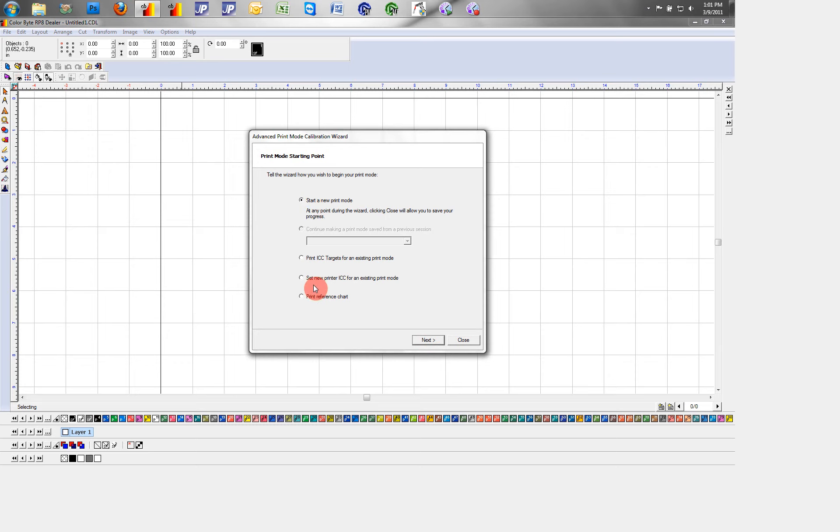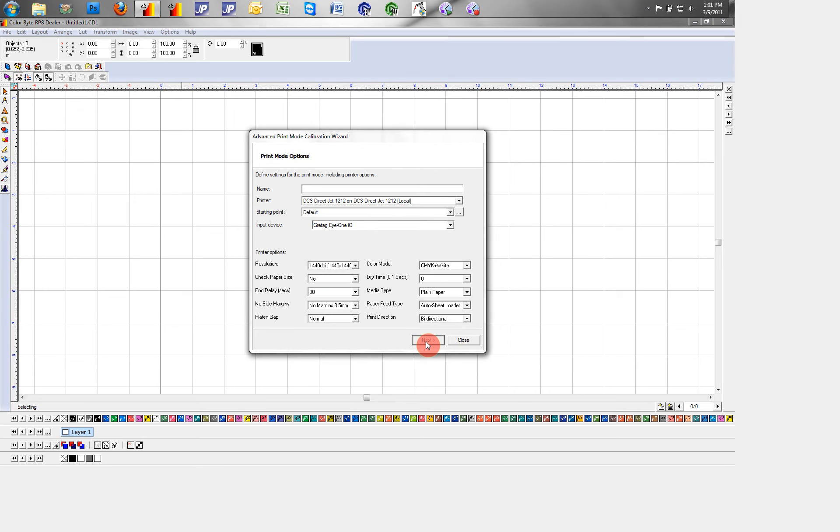Instead of printing ICC targets for an existing print mode, or altering ICC targets for an existing print mode, we click next.